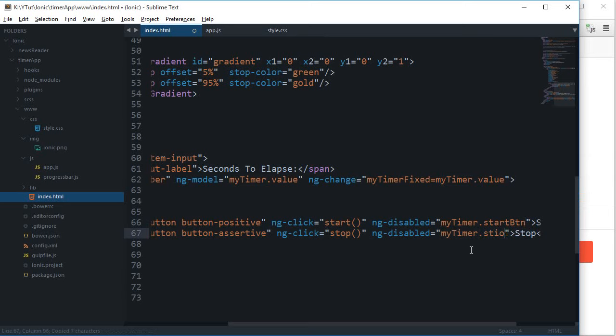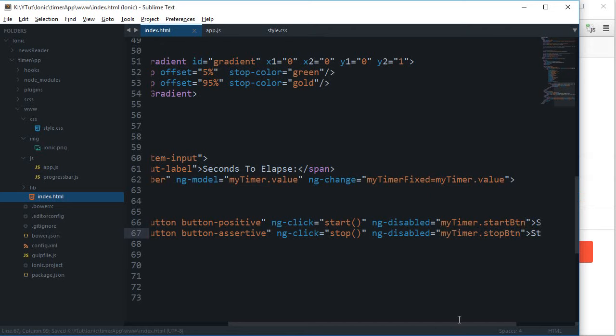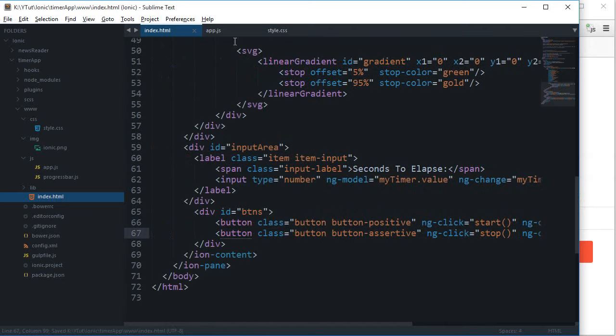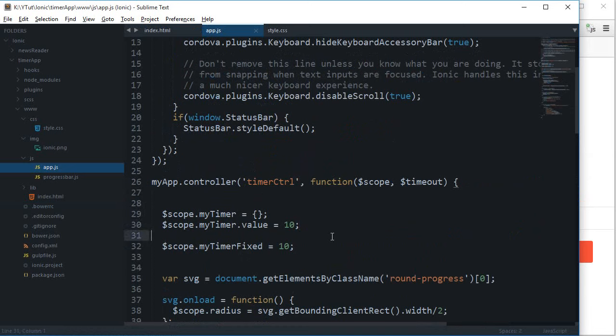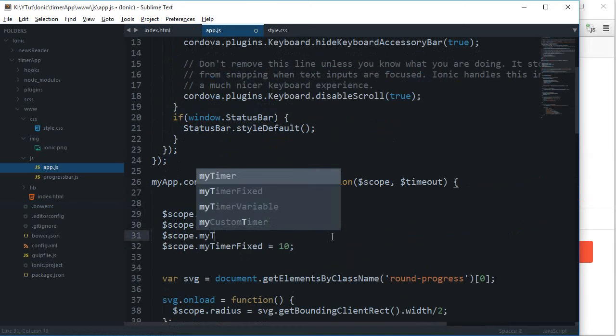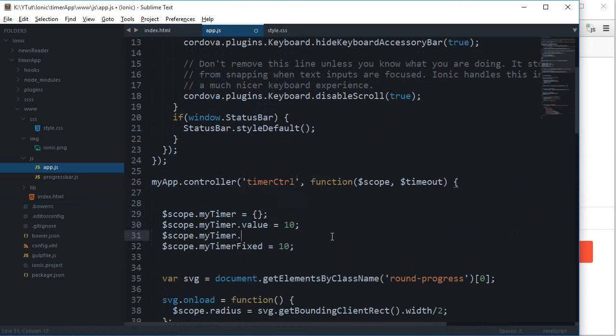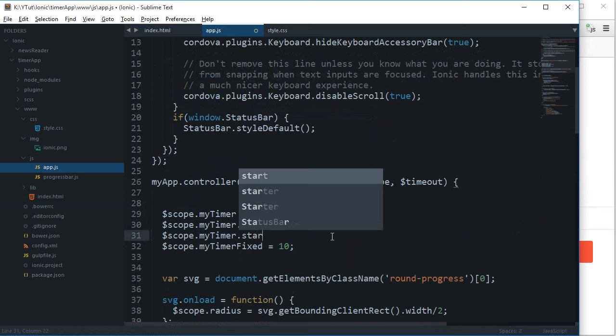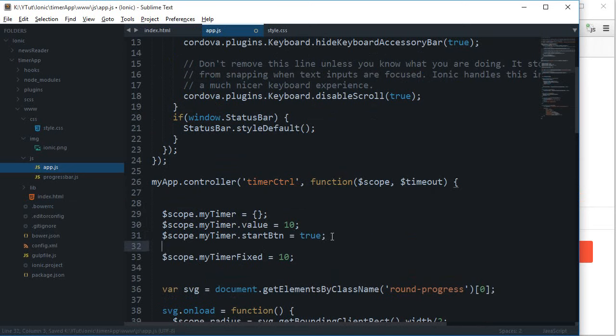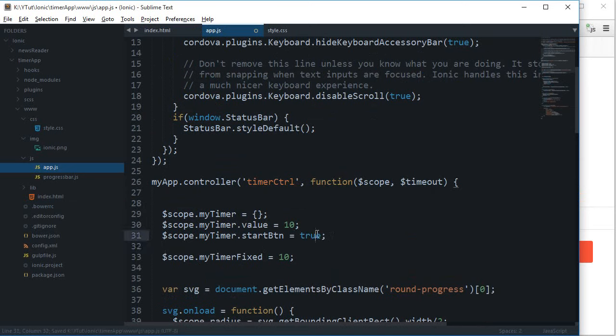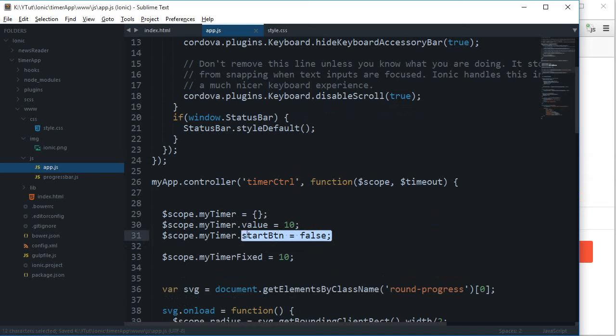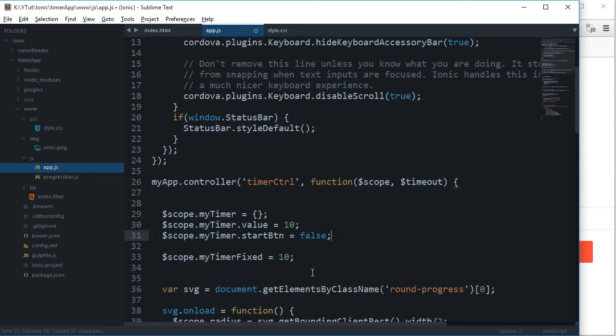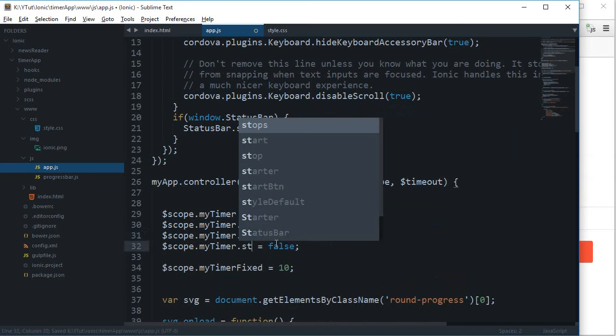If I just go to app.js, I can say scope dot my timer dot start button is true. Actually, I want it to be false because I don't want it to be disabled, and stop button to be true.